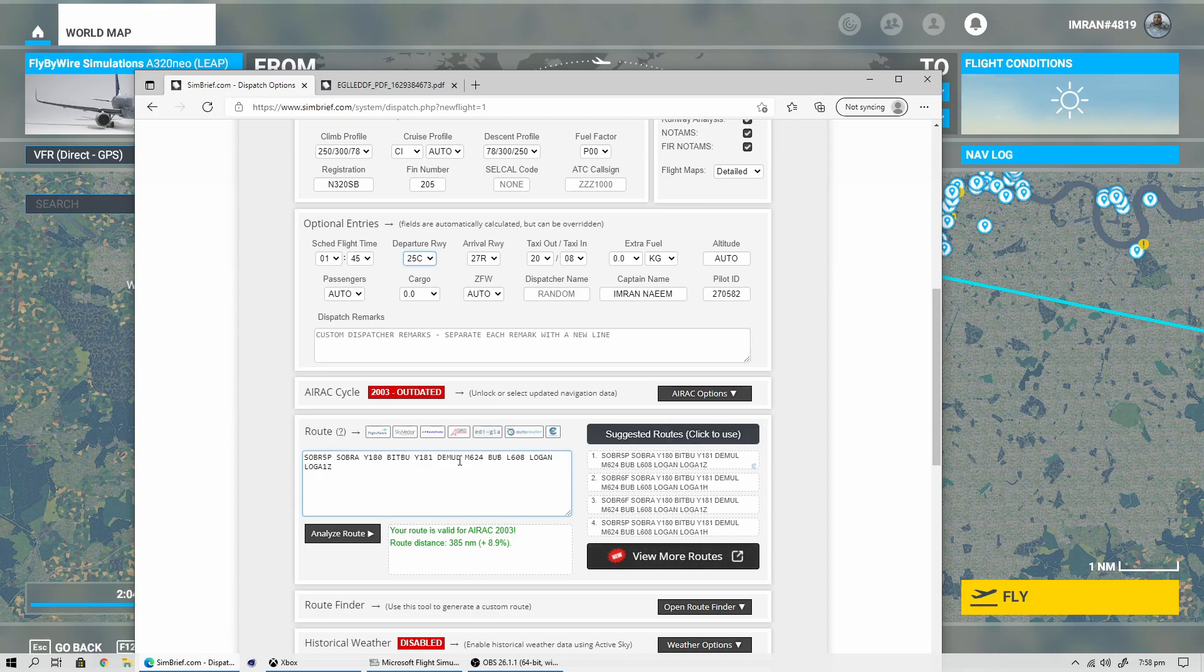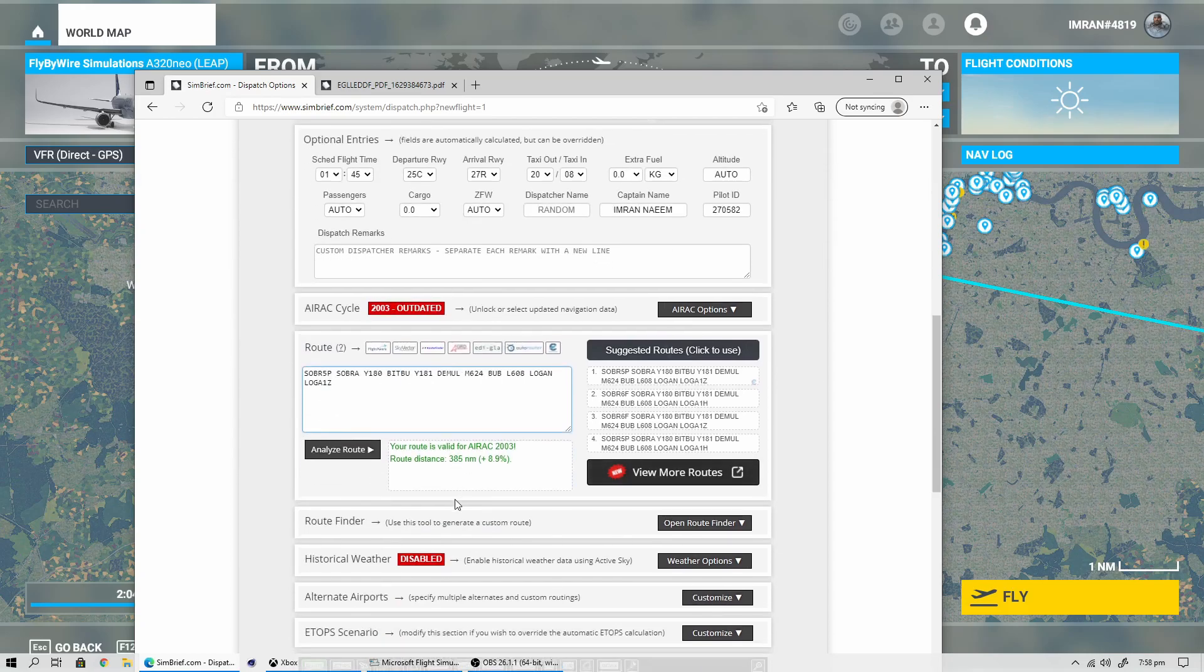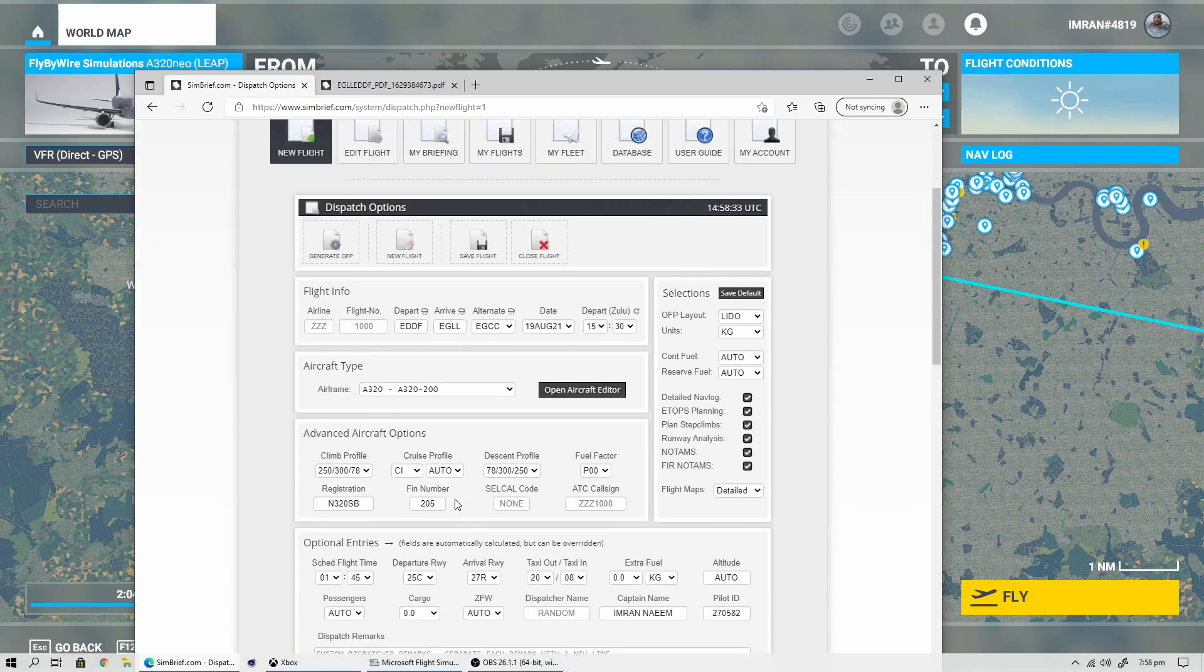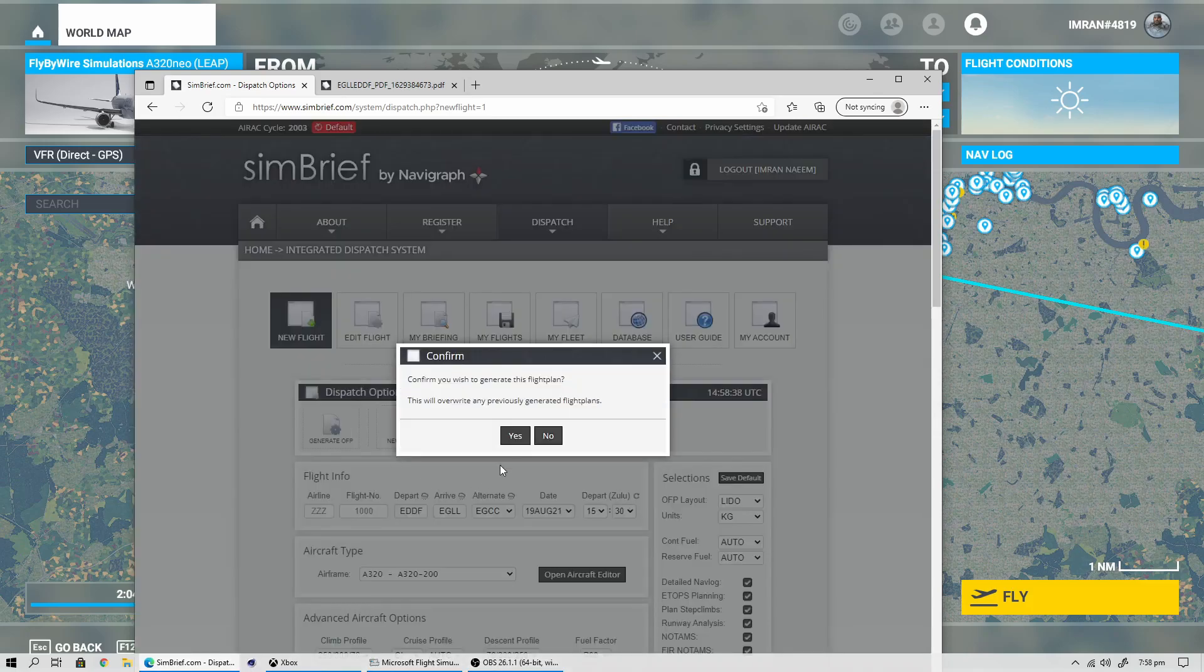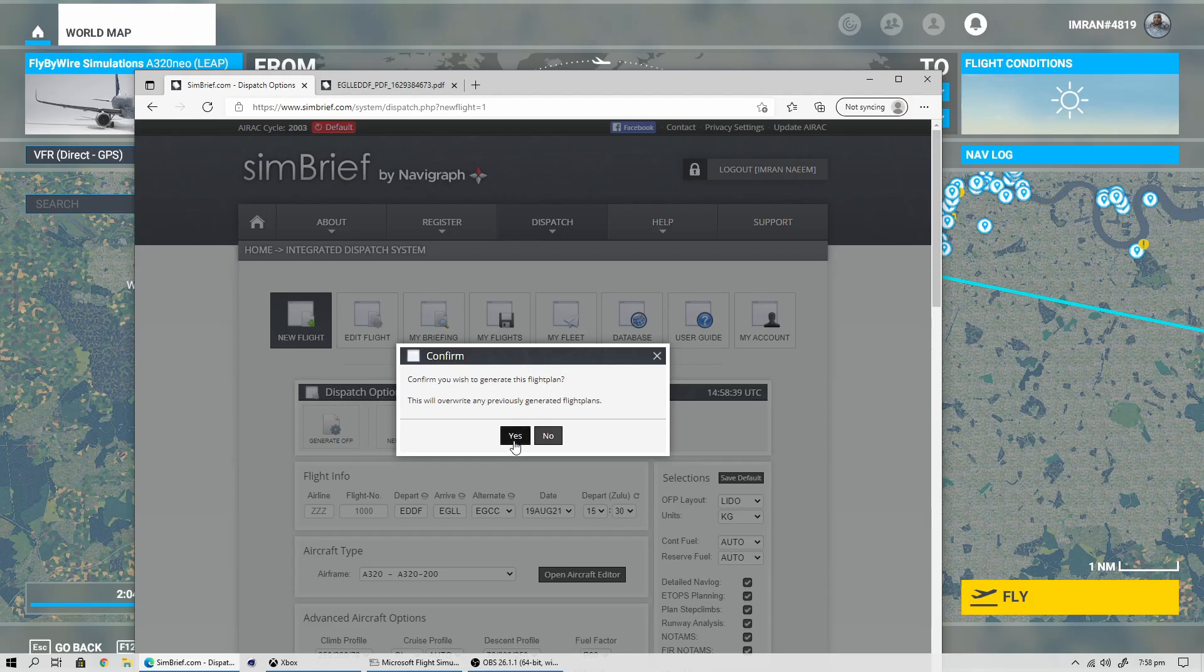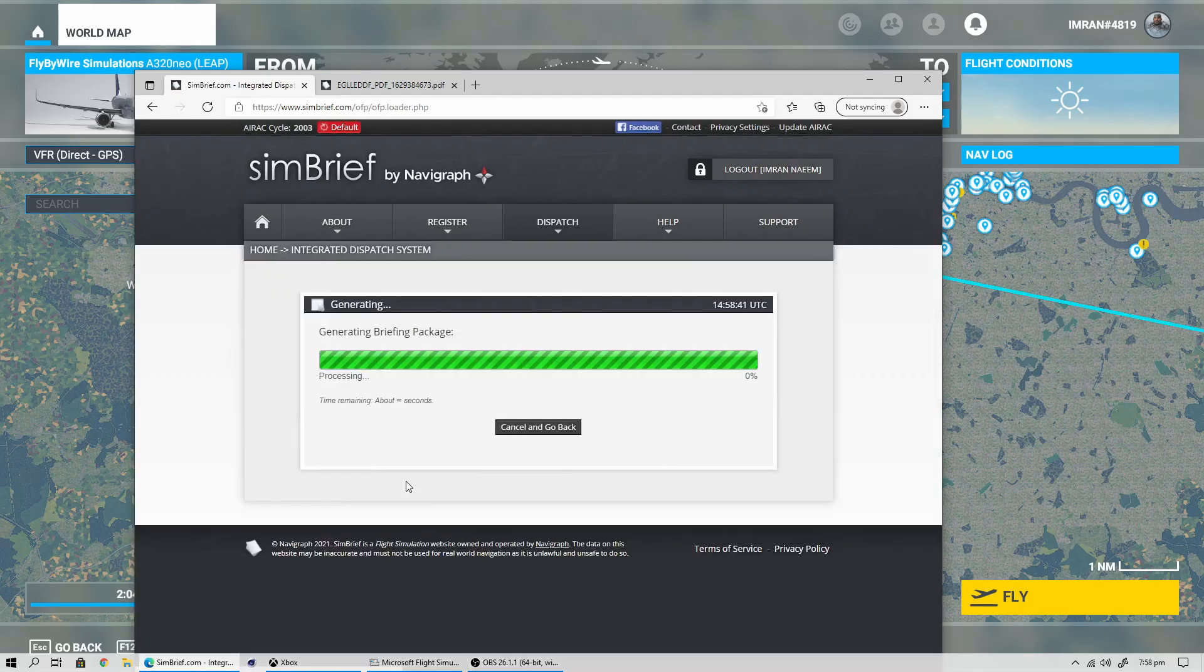Don't worry about zero fuel weight or passengers or anything like that. Here you can see it has created a route for us. This is the route that we'll be flying, and we can enter this flight plan inside MSFS 2020.